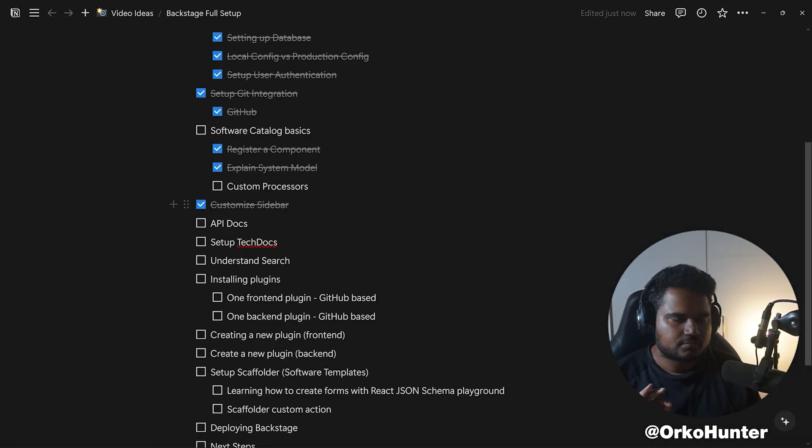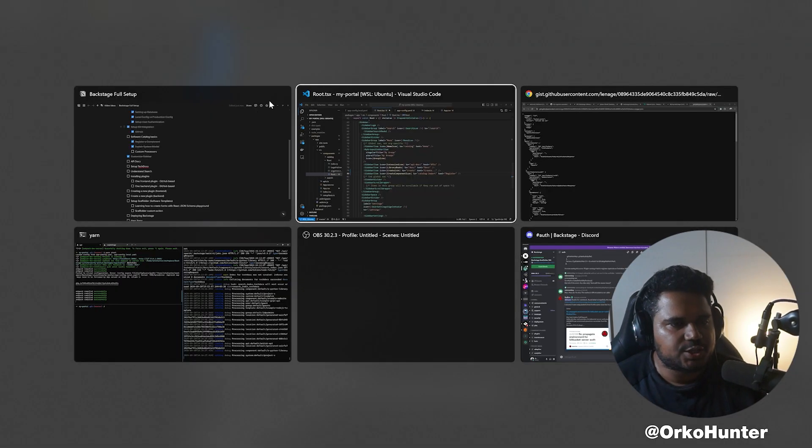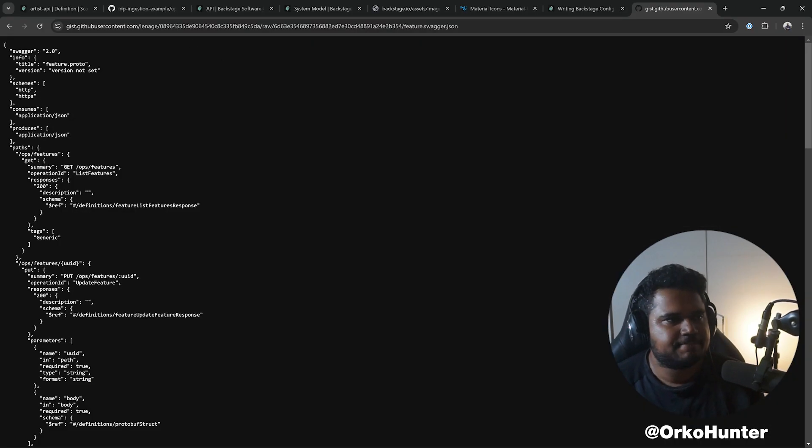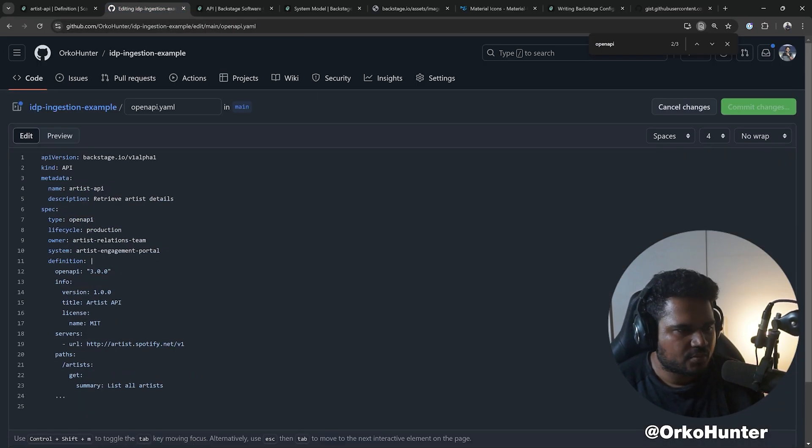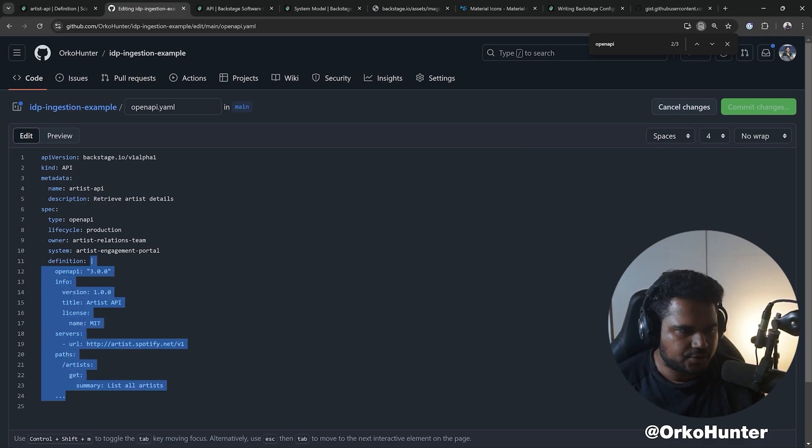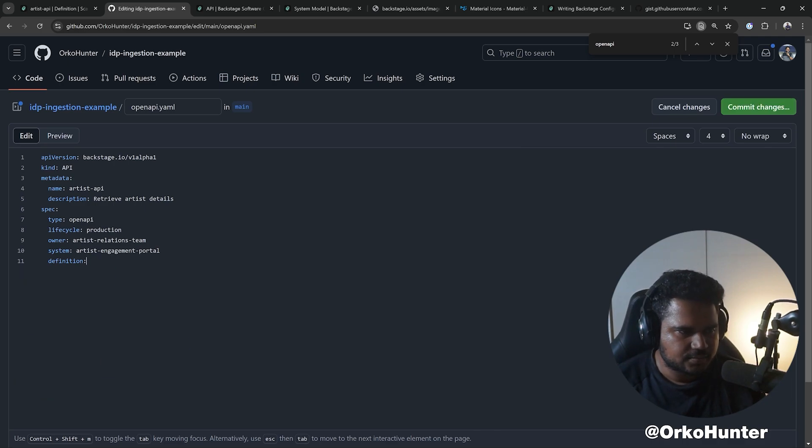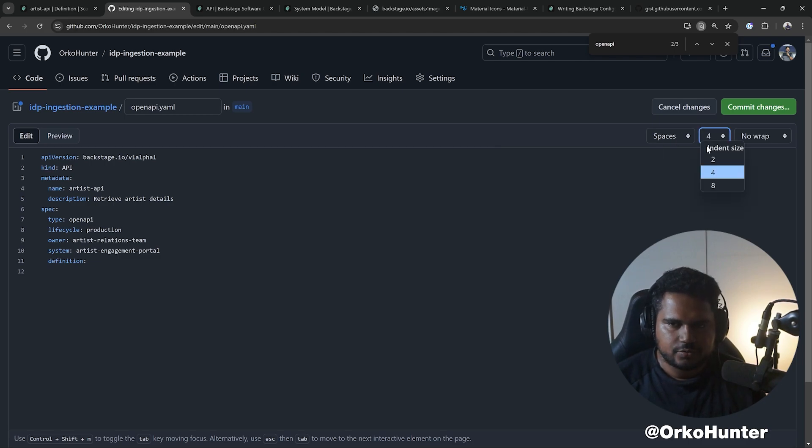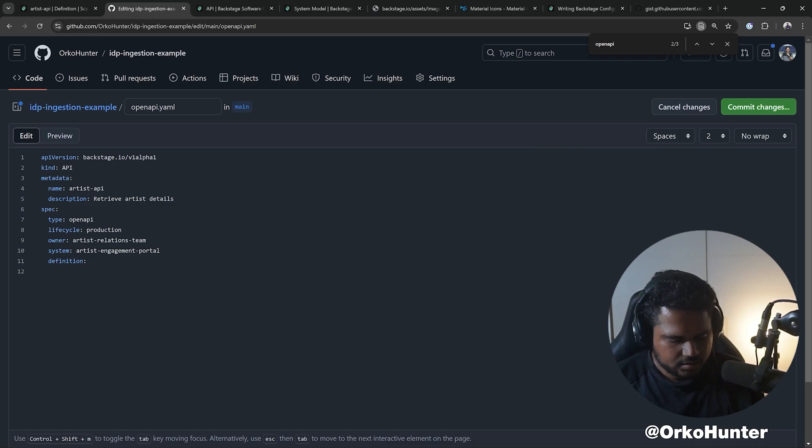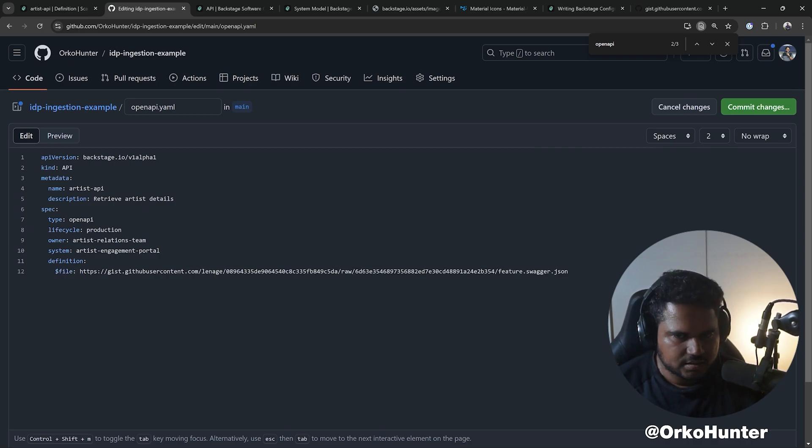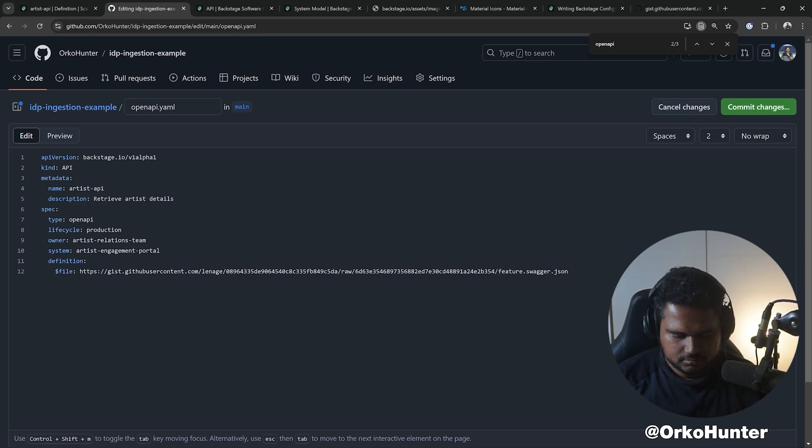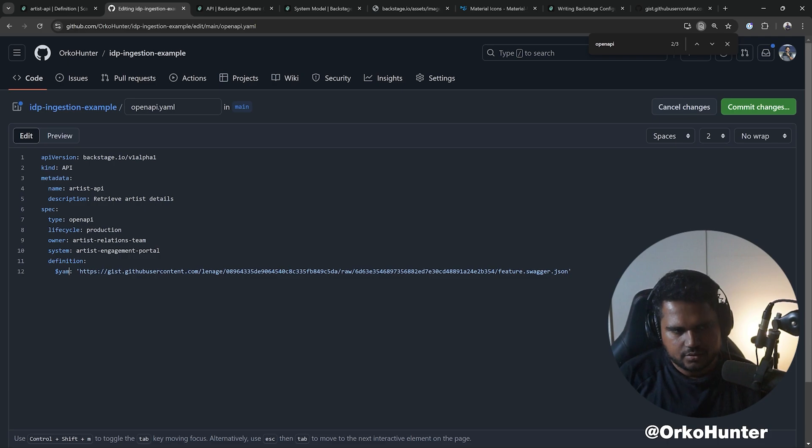This is good. Let's change our API to point to this. So in definition, what we're going to do is we're going to say, okay, the indentation is two not four. We're going to say dollar file and we'll paste the link to that file.